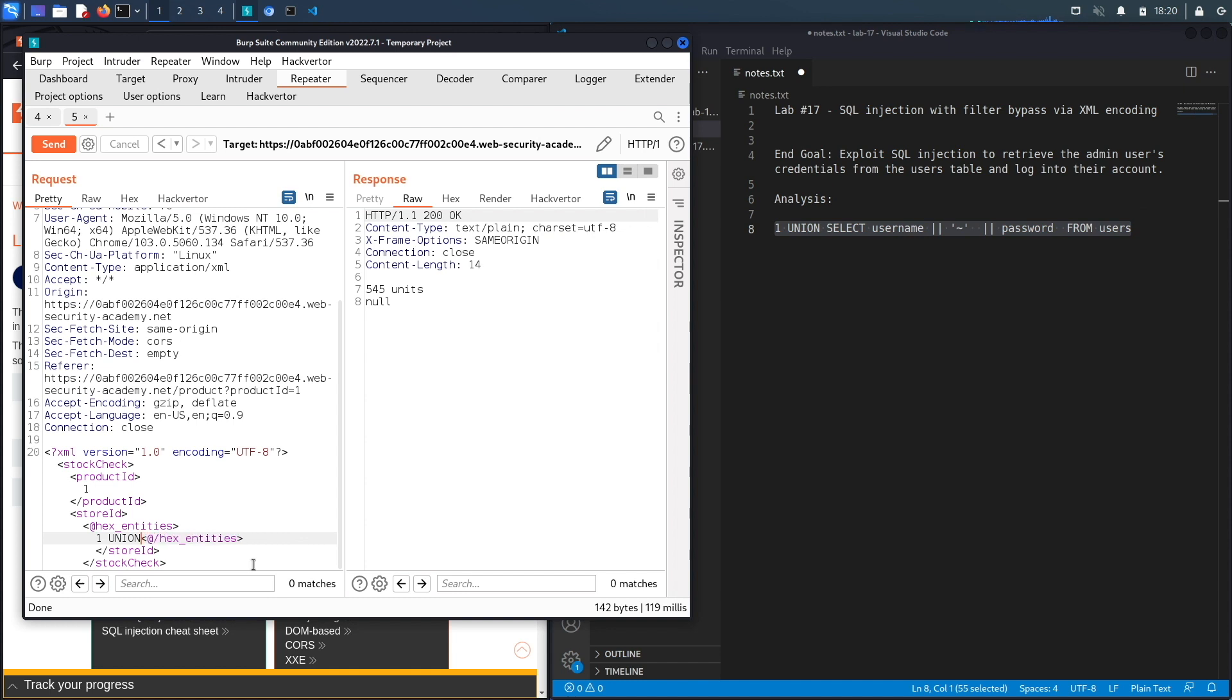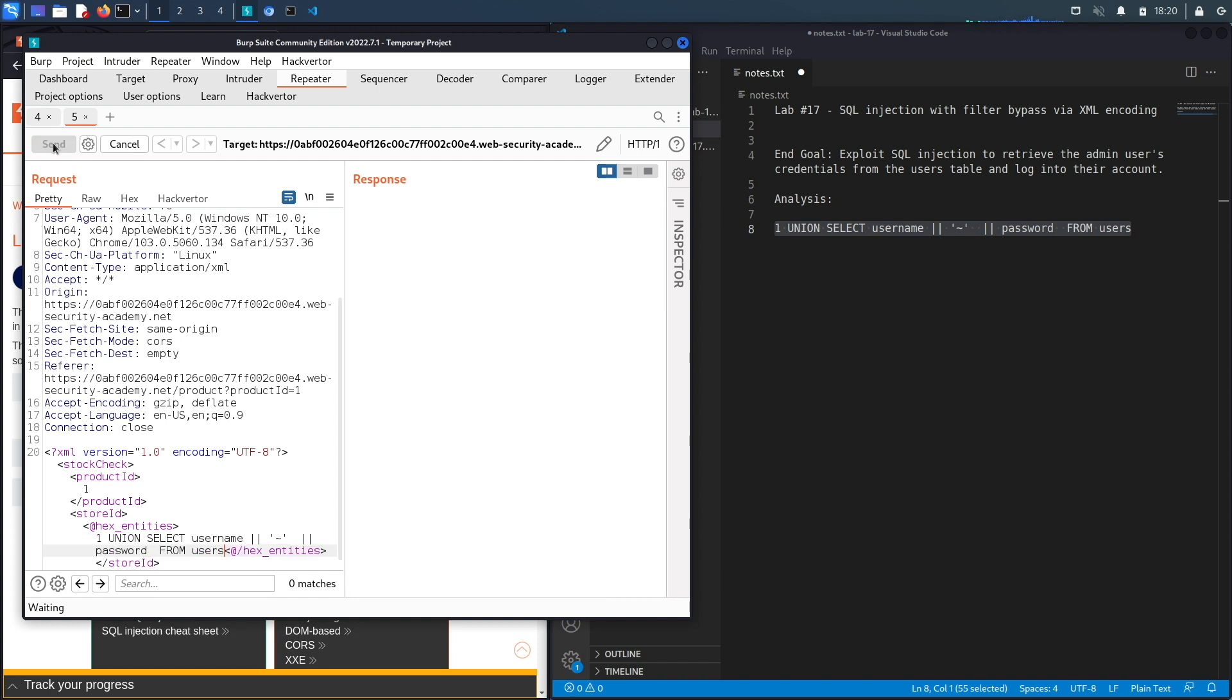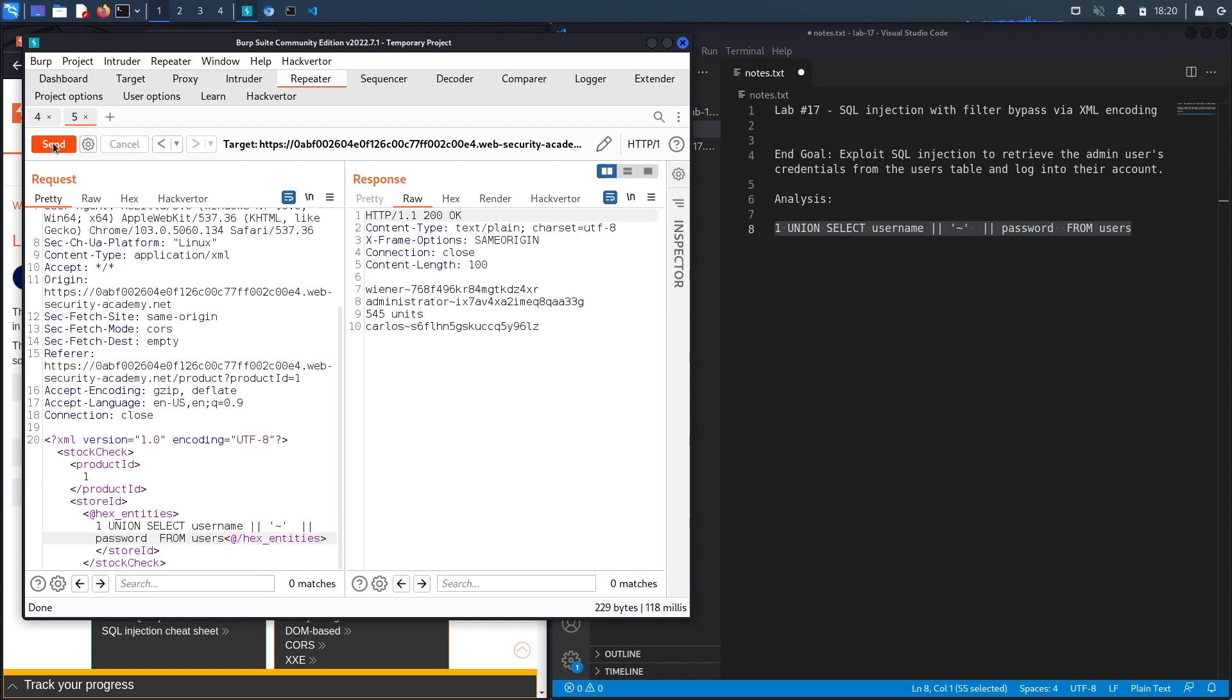And again the Hack Verter extension will take care of obfuscating our input. So let's hit send and here we go. So the query worked and it outputted the contents of the users table specifically the username column and the password column and we're looking for the admin username and password.